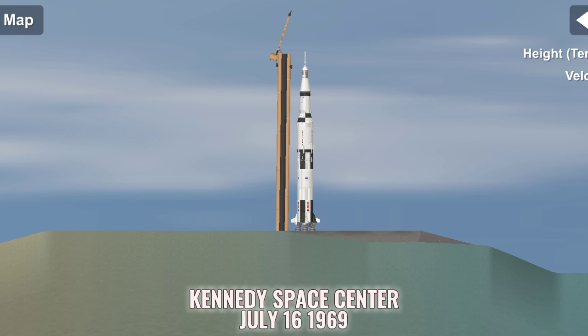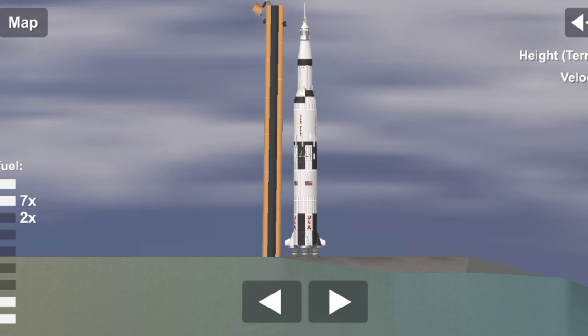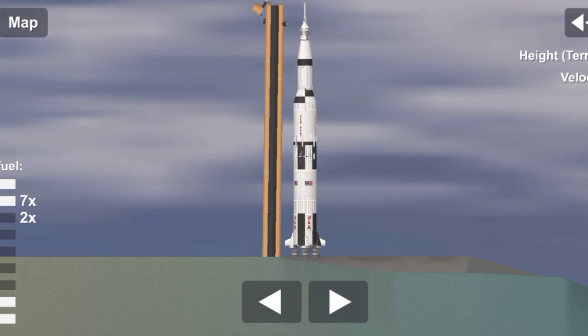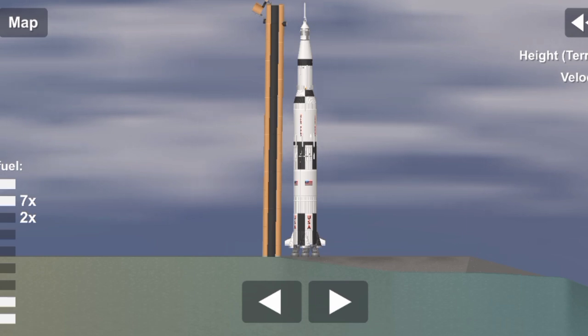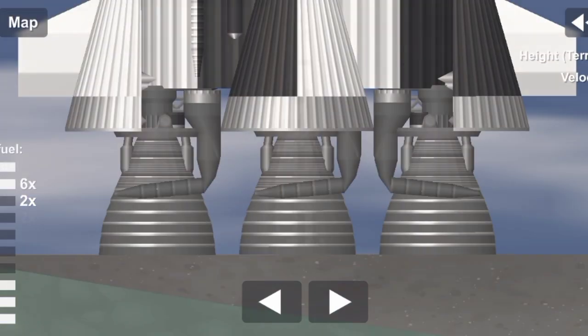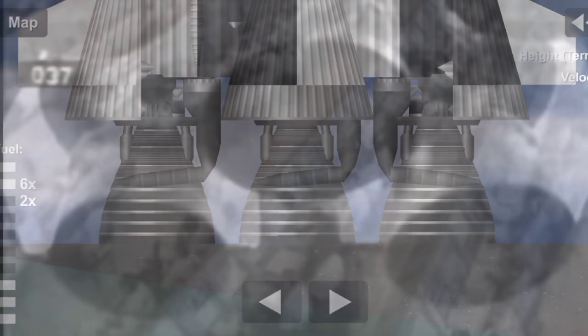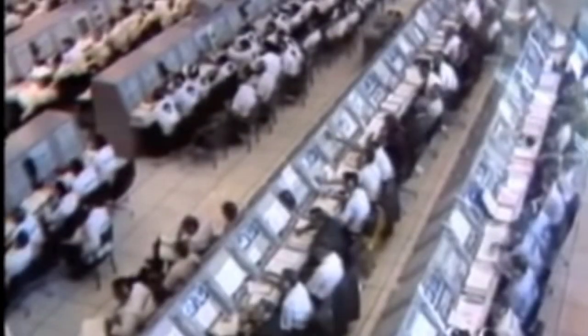We pass T-minus 60. 55 seconds and counting. Neil Armstrong has just reported back. It's been a real smooth countdown. We pass the 50-second mark. Power transfer is complete. We're on internal power with the launch vehicle at this time. 40 seconds away from the Apollo 11 liftoff. All the second stage tanks now pressurized. 35 seconds and counting.